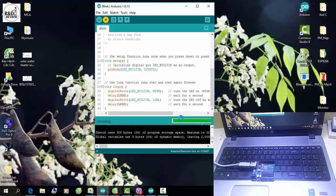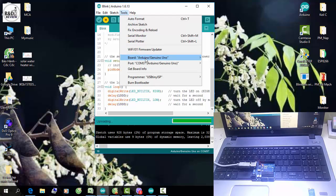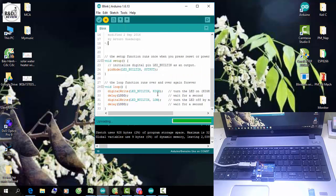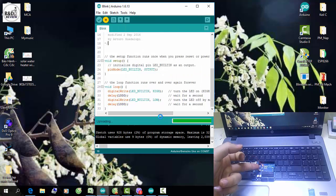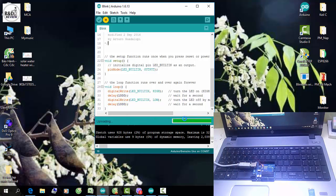Chào các bạn, chào mừng các bạn trở lại với nhóm review. Chắc hẳn trong số các bạn đã rất nhiều người biết đến bo mạch Arduino. Không ít bạn đã gặp những trường hợp như sau: chúng ta nạp code xuống Arduino, mặc dù đã chọn đúng bo, đúng cổng, nhưng khi nạp code xuống thì đèn TXRX ở trên bo Arduino không nhấp nháy và chương trình của chúng ta bị treo. Hôm nay nhóm review sẽ giới thiệu cho các bạn cách khắc phục những lỗi thường gặp khi làm việc với Arduino.